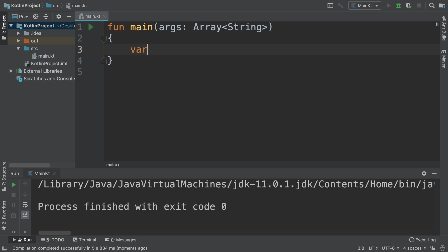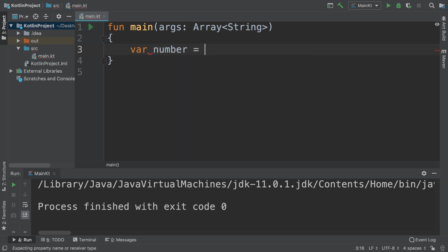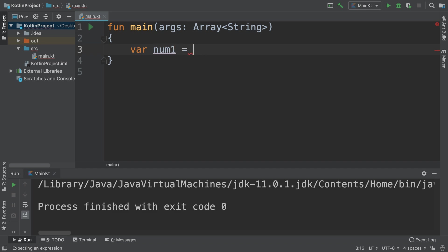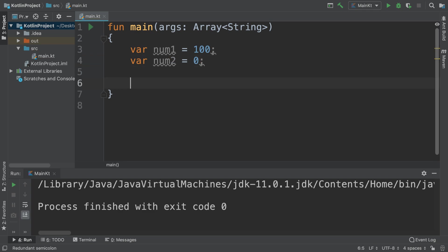Let me create something simple. We'll create a variable and I'll call this number. Imagine if you get any input from a user. This number1 equals 100, for example, and number2 equals 0.